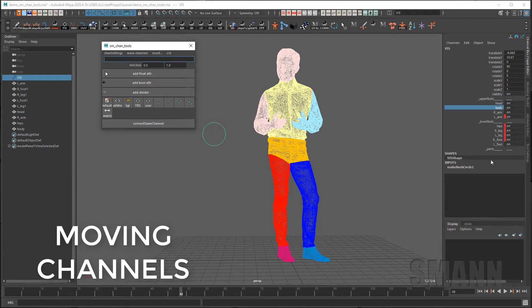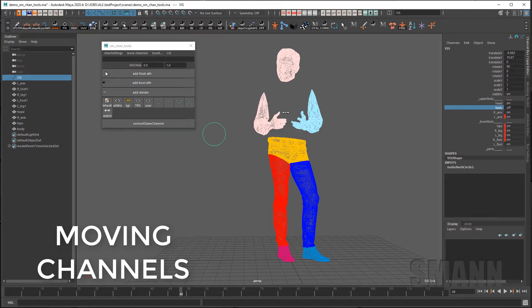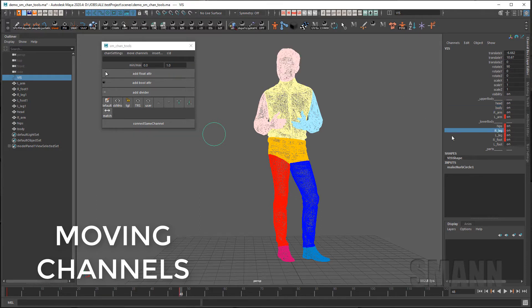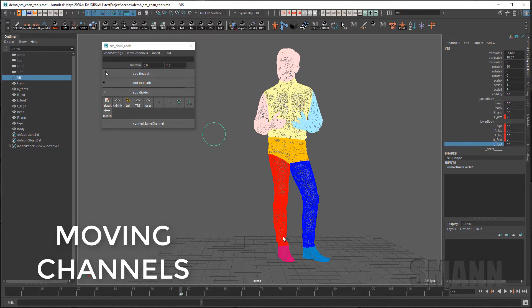And as you can see I can change where the channels are in the channel box without losing the connections to my parts of the body that I've already created. As well as if they are keyed, as they are, I don't lose those connections either.